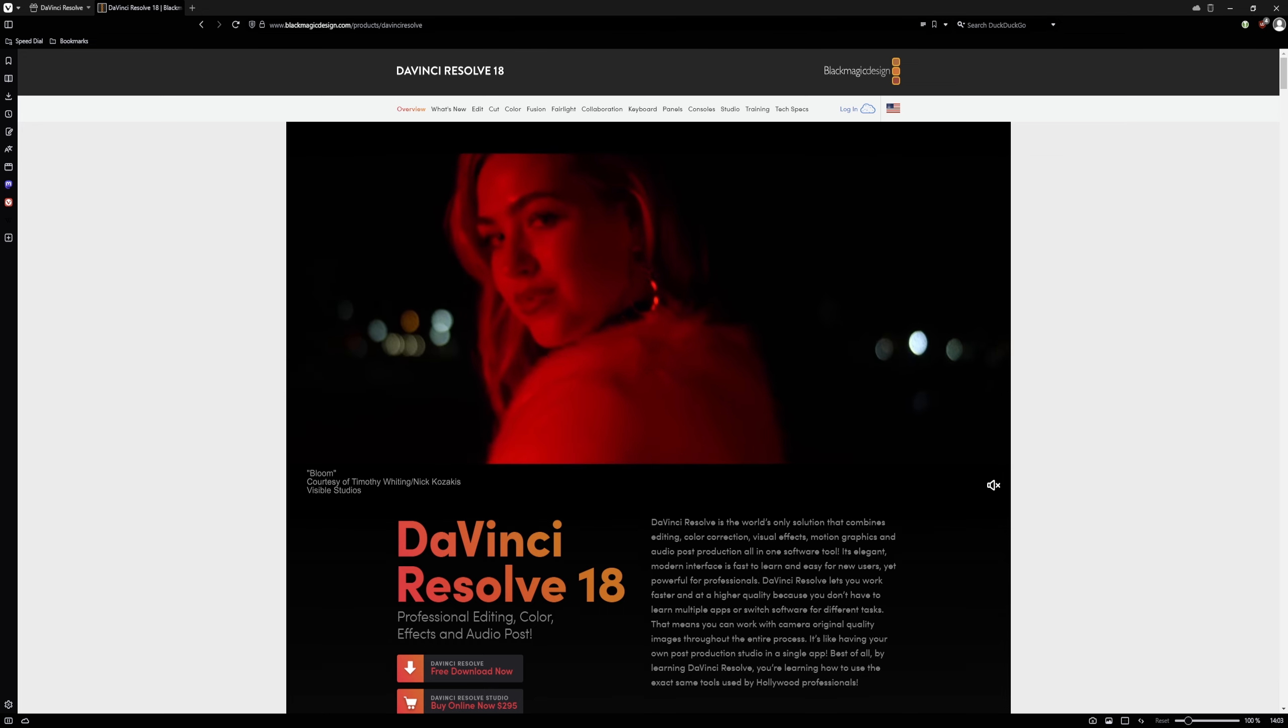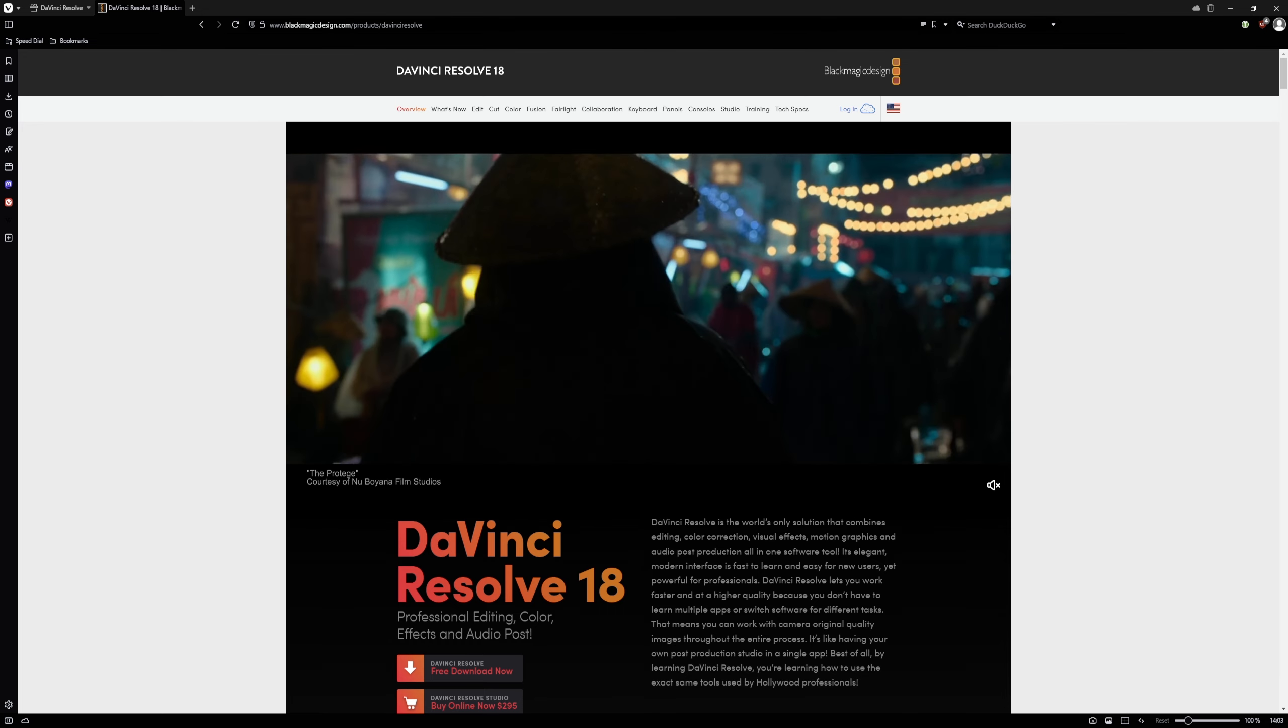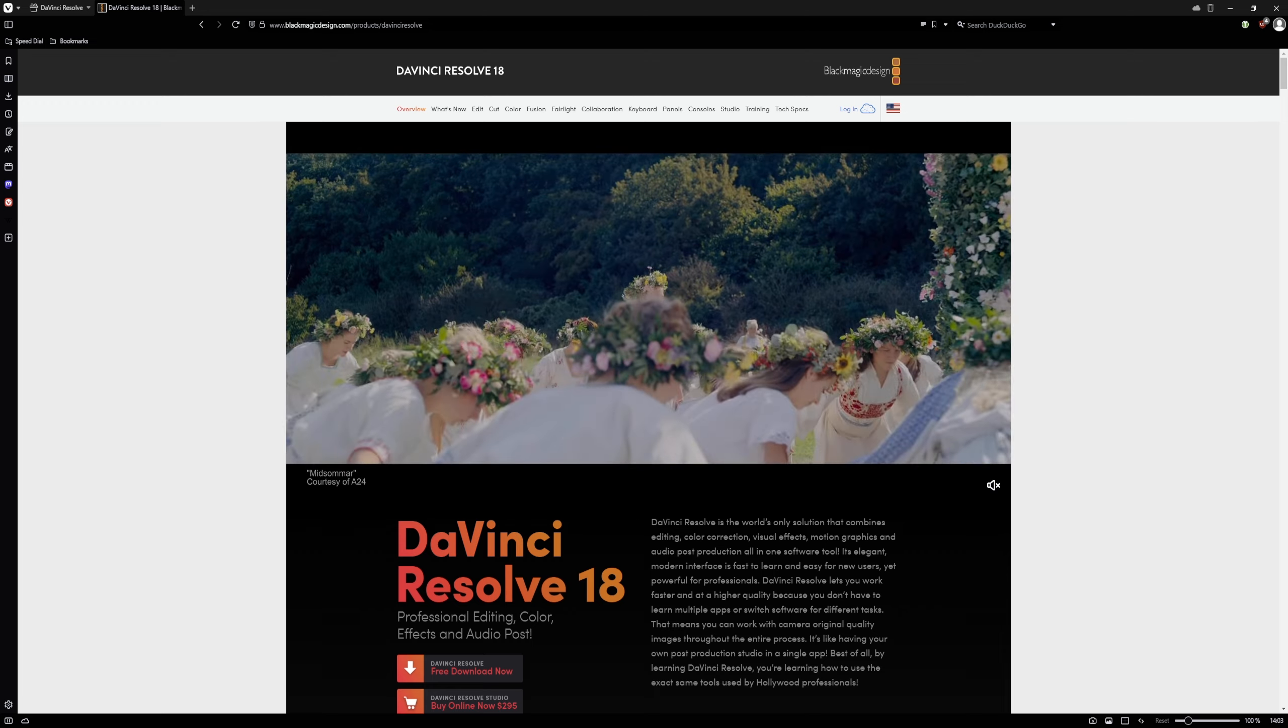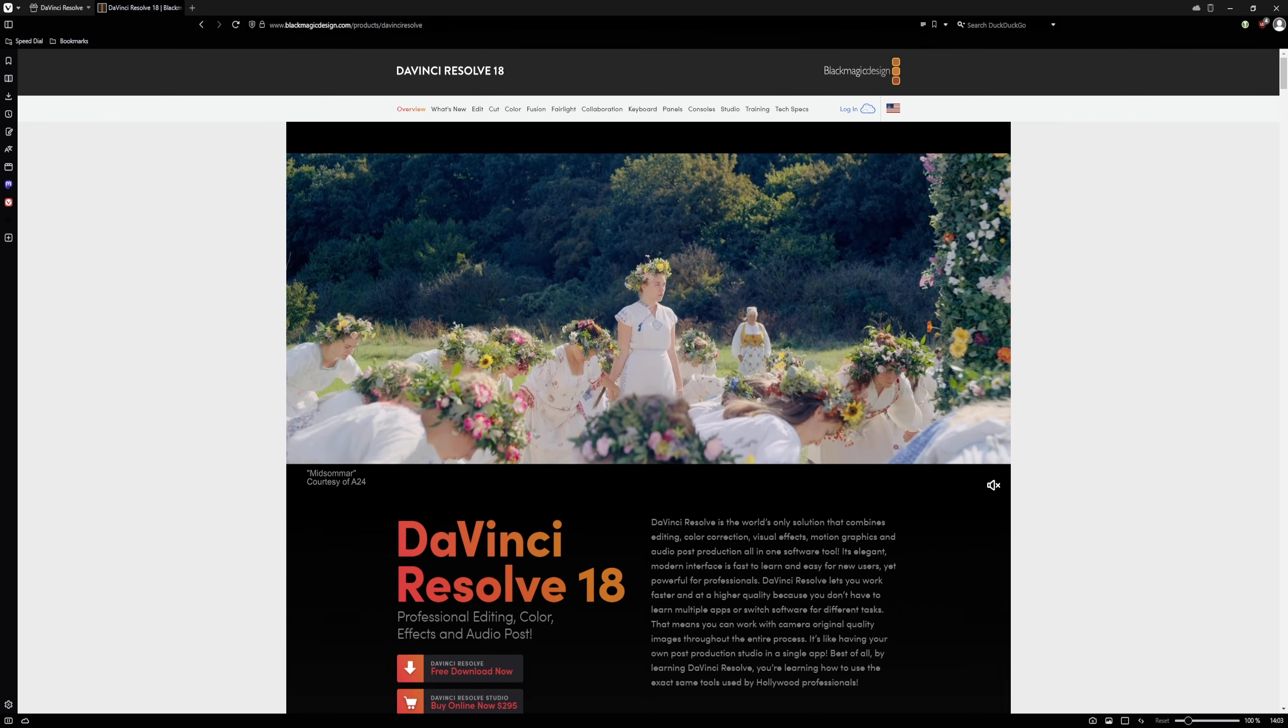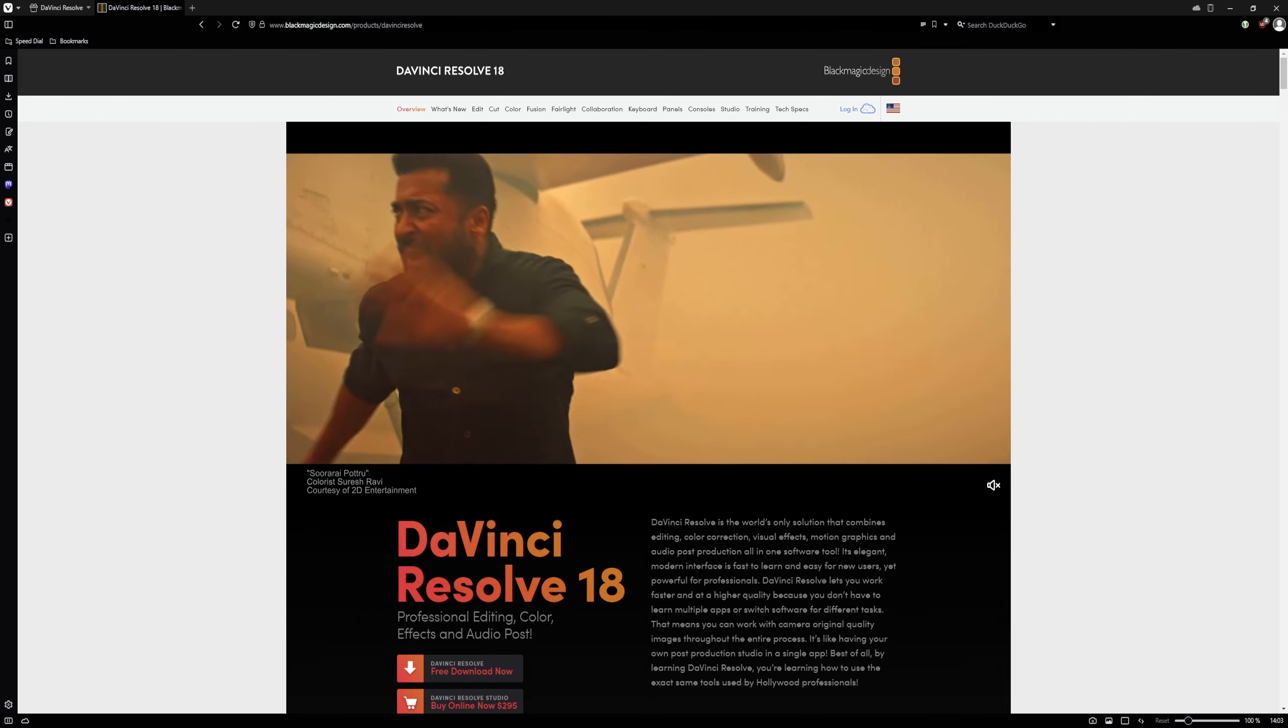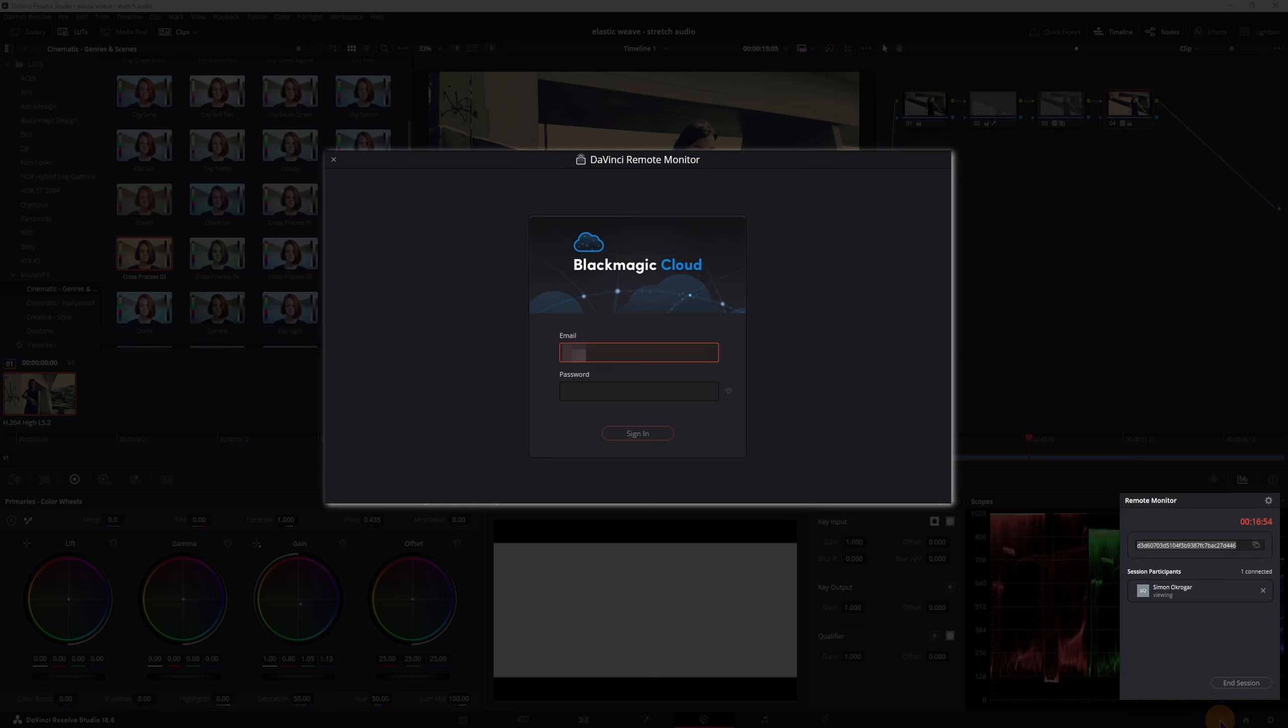So if anyone from Blackmagic is watching, please make a standalone monitoring app, so the client can download a few megabytes. And also don't make it mandatory for the clients to make a Blackmagic cloud account, as they do need a valid key to connect to a session.